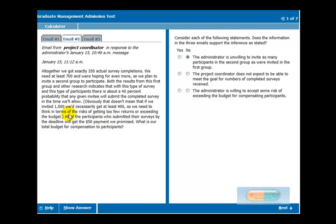It sounds like when they send out more invites, it's going to require more money. So they want to ballpark it. They don't want to go too high, and they also don't want to be too low and send out too few invites and not get enough responses. So they're talking about the risk here.